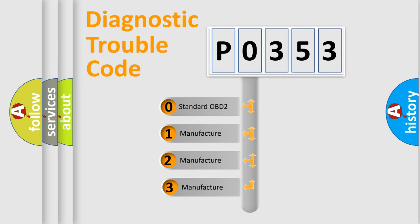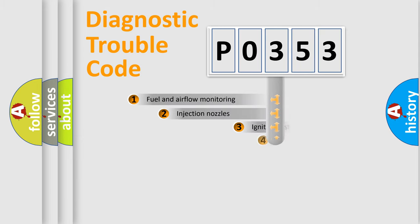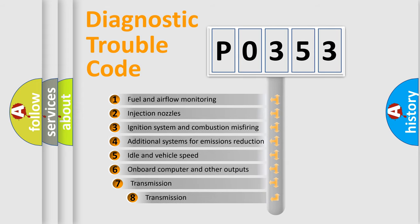If the second character is expressed as zero, it is a standardized error. In the case of numbers 1, 2, or 3, it is a manufacturer-specific error.